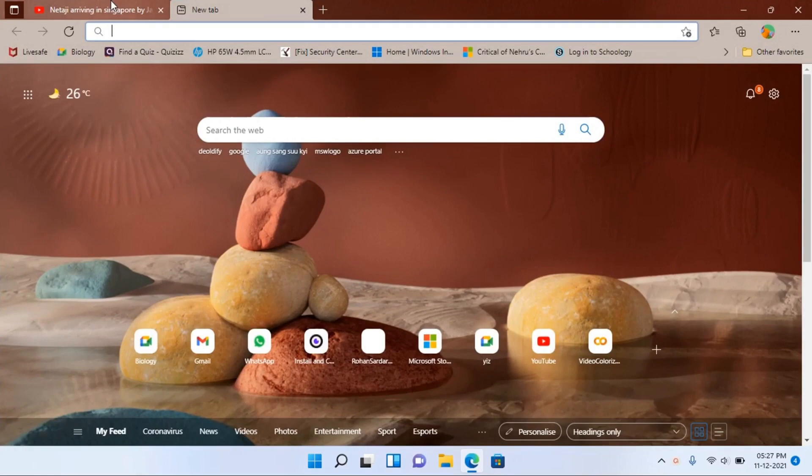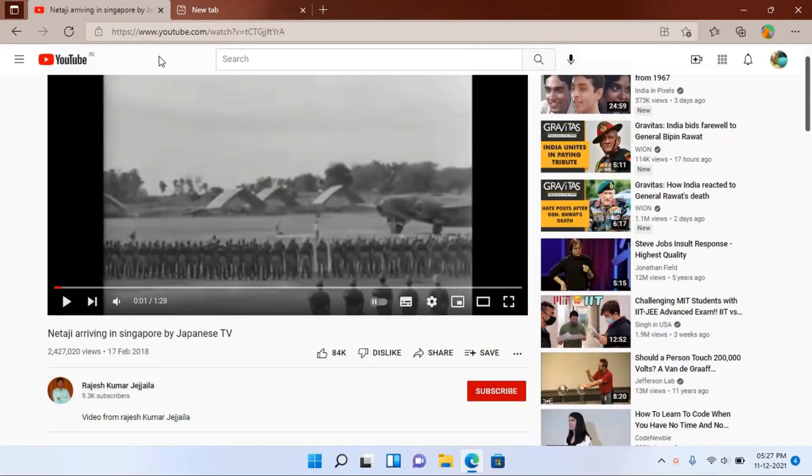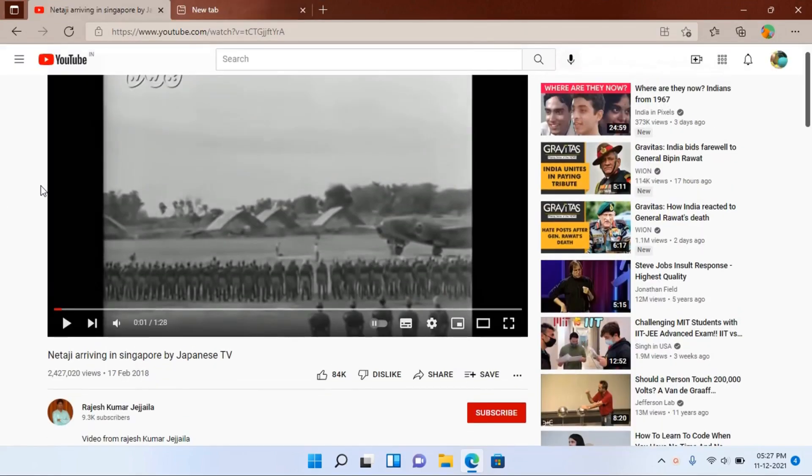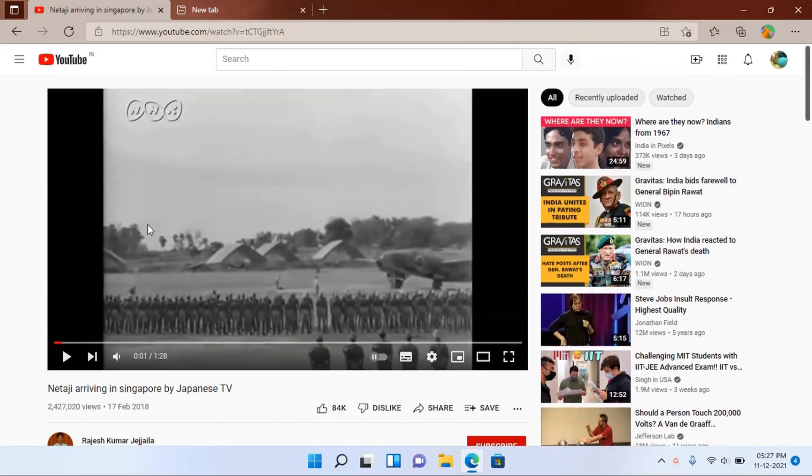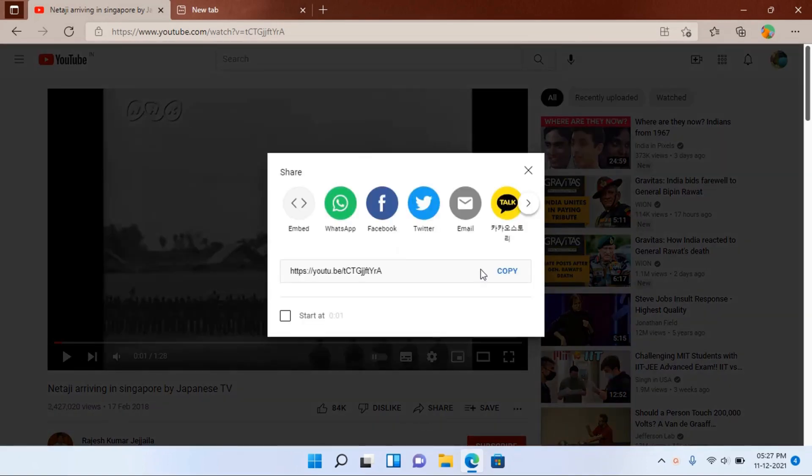First search for an old black and white video. Like I have selected this one, and you should copy its link.